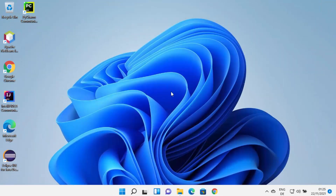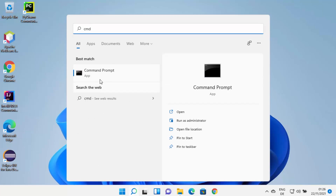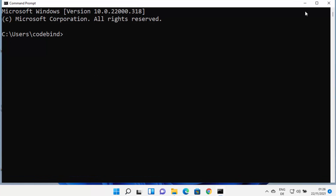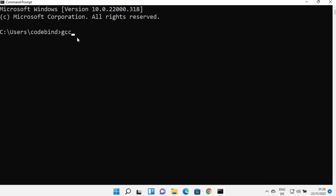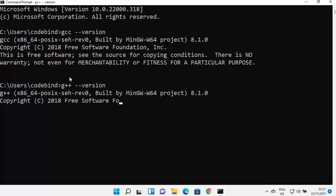Now we can test our GCC and G++ commands. Open the Command Prompt by searching for 'cmd'. Once the Command Prompt is open, type 'gcc --version' and press Enter. If you see a version result, that means the GCC command is working successfully on your Windows 11 operating system. Similarly, you can check the G++ command, which is used to compile C++ programs, and it will also show a similar result.